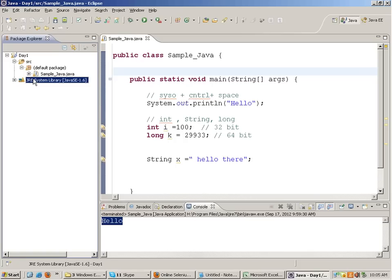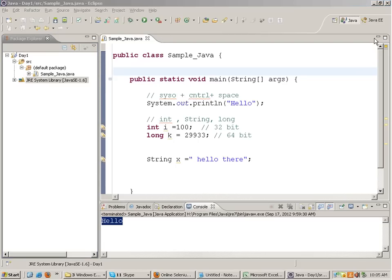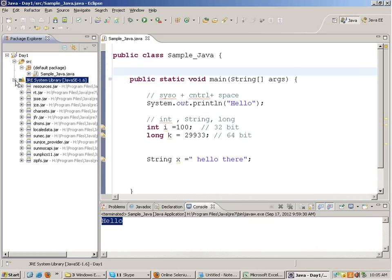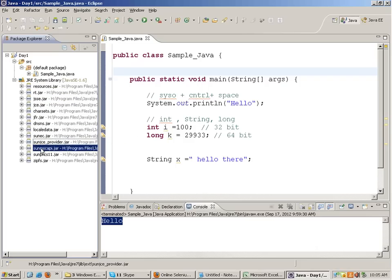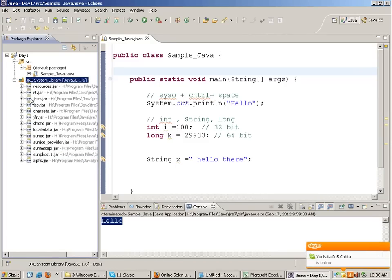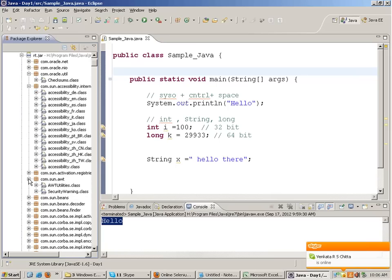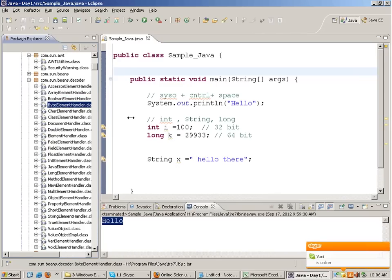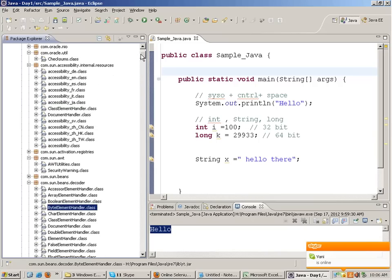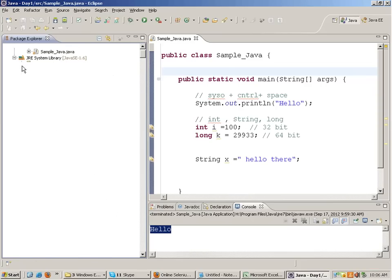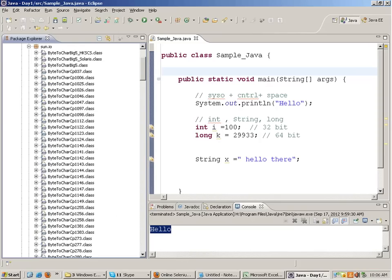The JRE system library you see in the project is the Java that was installed on the system - you need Java installed to work with Eclipse. If you expand any JAR file you'll see that there are a number of class files inside one JAR file. These are already available classes written by the people who made Java and given to us. So Java is essentially a collection of JAR files.